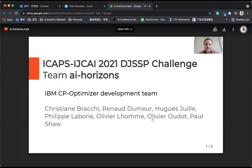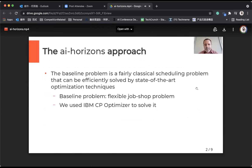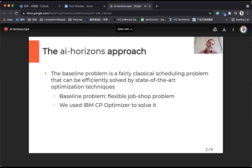Good afternoon, everybody. This short presentation is about what we've been doing in the AI Horizons team for the DJSSP challenge. We've been working on this together with the CP Optimizer development team. Basically, the main problem in the challenge is a fairly classical scheduling problem that can be efficiently solved by using state-of-the-art optimization techniques. The baseline problem is a flexible job shop problem, and we use CP Optimizer to solve it.